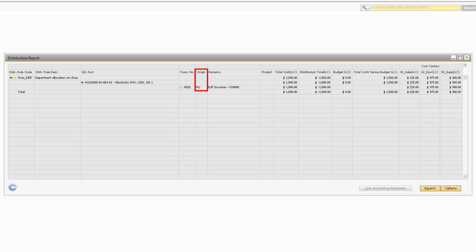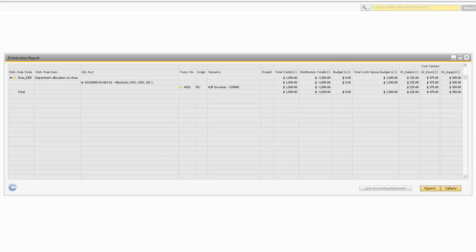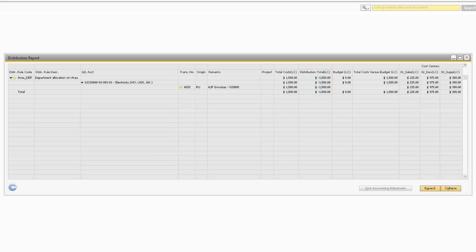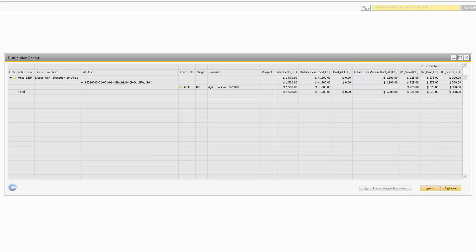The Origin column will display the type of transaction that occurred. Moving on to the Remarks column, it will contain the remarks from the journal entry that was created. If the transaction was assigned to a specific project, the project would appear in the Project column. The Total Cost column will display the total revenues and expenses that were posted against the transaction. If any revenues were posted, then the amount in the total costs will be negative. The Distribution Total column will display the total distribution amount that was transacted against the transaction. The Budget column will display the budget amount that was defined for the GL account and distribution rule. The Total Cost vs Budget column is calculated by taking the total costs minus the budgeted amount. Under the Cost Centers section will be all the cost centers with their corresponding amounts for the transaction.